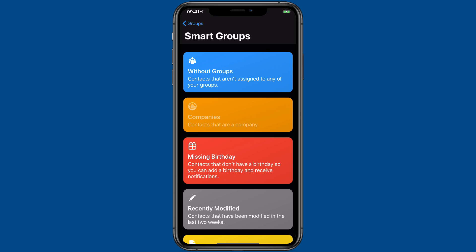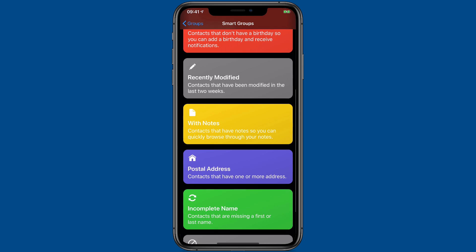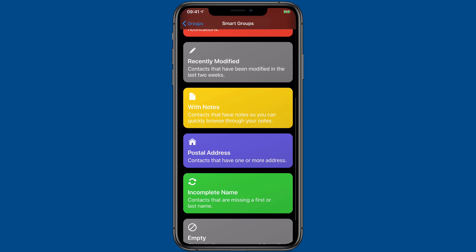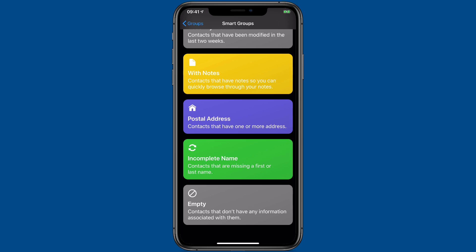People without being in groups, companies, recently modified, contacts that have notes, postal addresses and incomplete names. Or you can have contacts that don't have any information in them at all. That's a great way to locate those orphans in your database and get rid of them.